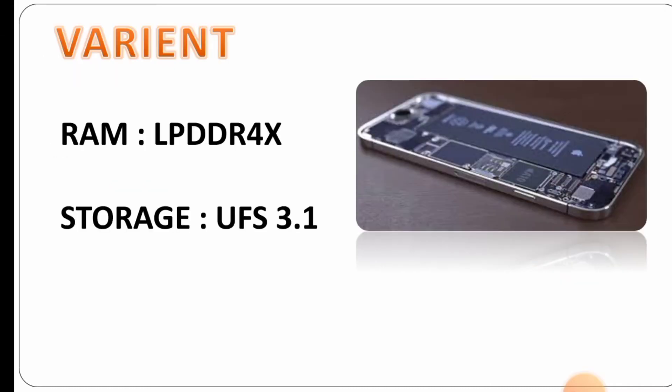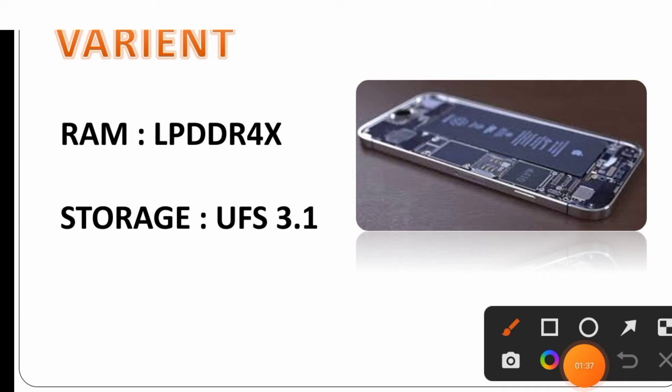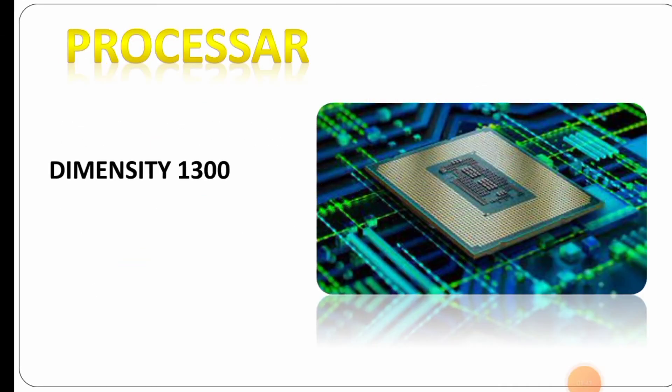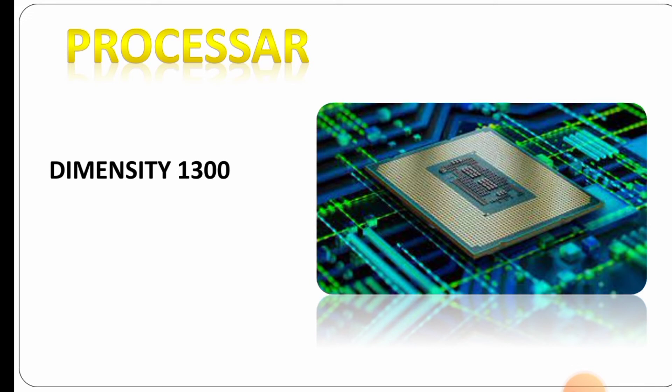For the processor, it has a Dimensity processor with LPDDR4X RAM and UFS 3.1 storage. You can play games like Battlegrounds Mobile on high settings with this RAM and processor.